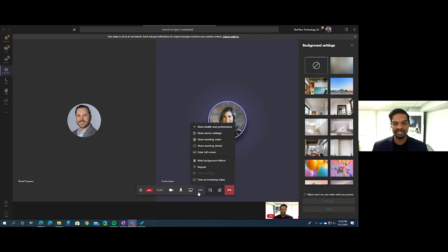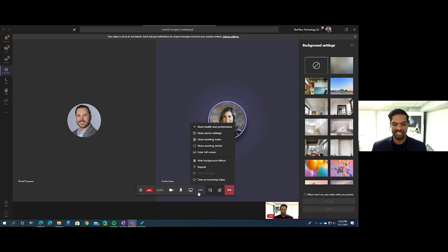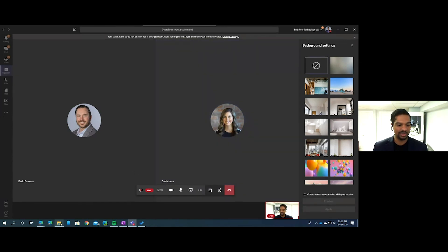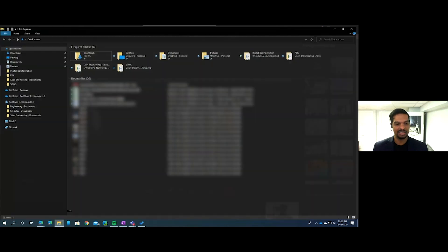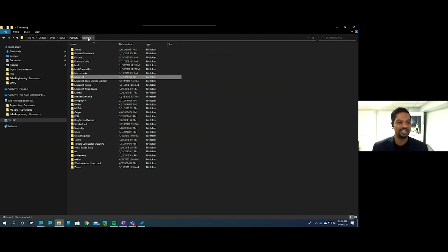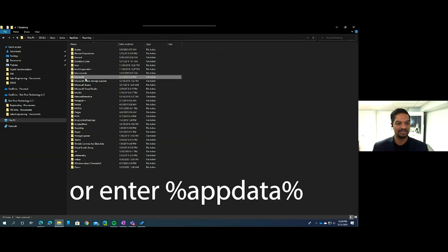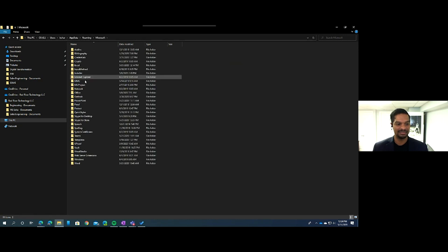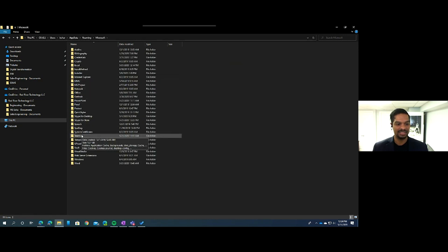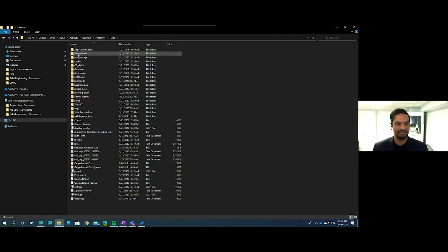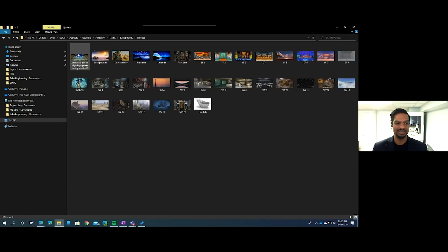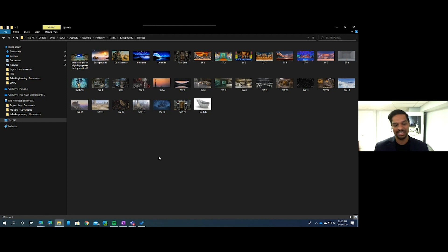Yep. When you click the ellipses inside of a Teams meeting, you'll see the background effects on the right with the stock ones there. But if you want to customize on a Windows device, open up your File Explorer, go to your AppData folder, click on Microsoft, Teams, Backgrounds, Uploads. You can upload PNGs or JPEGs to this location and then they'll show up in Teams.